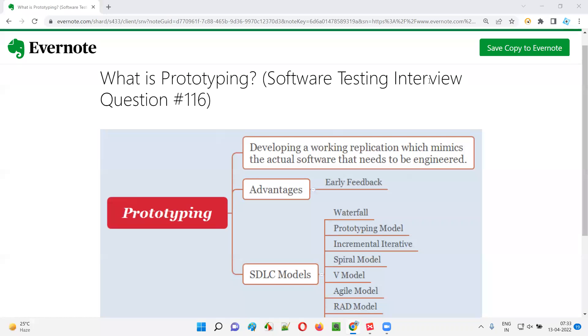Hello all, welcome to this session. In this session I am going to answer software testing interview question 116: what is prototyping?